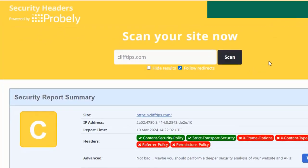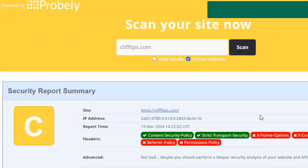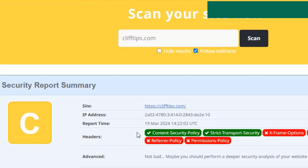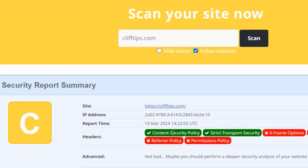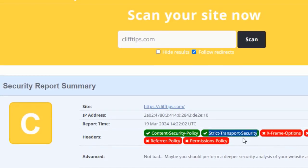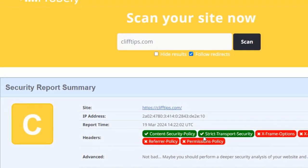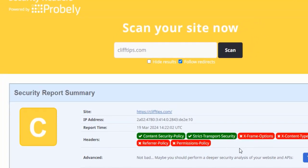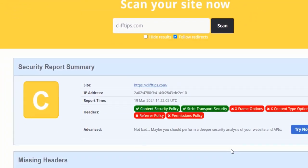If everything is set up correctly, you should see the strict transport security header in the response headers. And there you have it, you've successfully fixed the strict transport security issue on your WordPress website. Now your website is more secure and your visitors can browse safely.